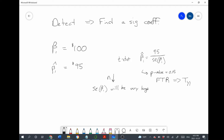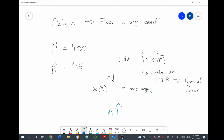Why would we be failing to reject the null hypothesis in a case like this? Because our sample size wasn't big enough — the standard errors were so large that even though we had a large treatment effect, we still failed to reject the null. In this case we'd be committing a type 2 error. To avoid this problem, we increase the sample size. When we increase the sample size, the standard error will go down, which will lead the t-statistic to go up, and the p-value to go down — maybe something like 0.03 — in which case we can reject the null and would be correct.